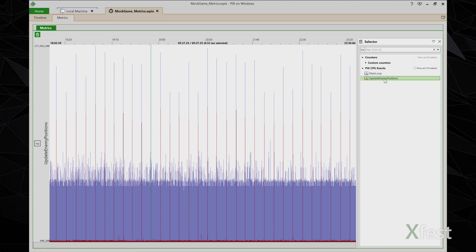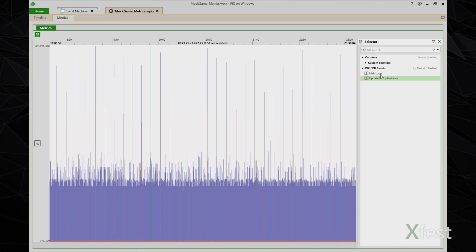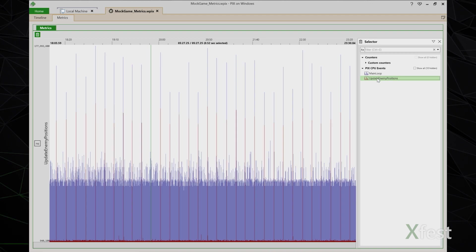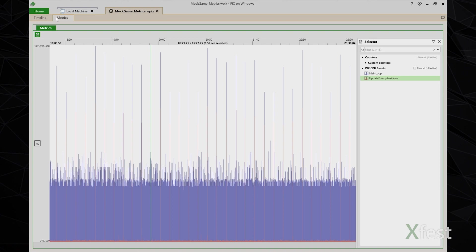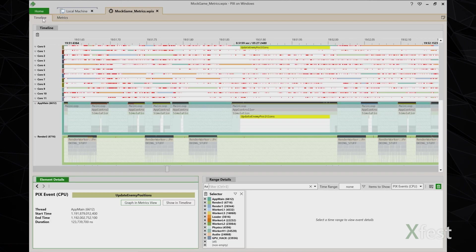What I'm looking for here is are the spikes in main loop always correlated to spikes in this update enemy positions event. And it looks like they are. You can see as I hover over update enemy positions, the red lines correspond to spikes in main loop. So now I'm going to go back to the timeline and look some more at update enemy positions.